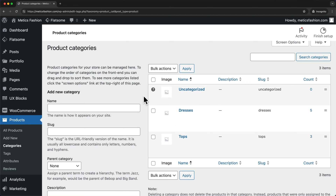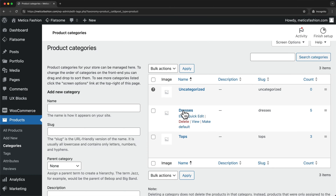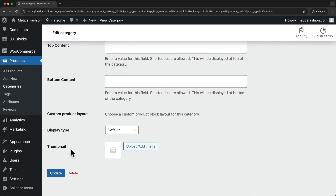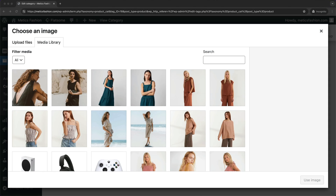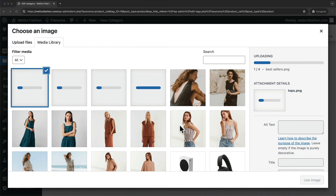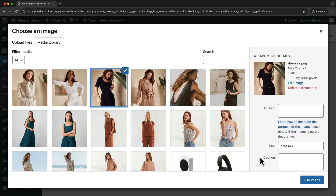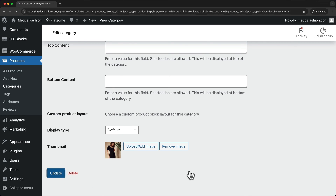The first thing we want to do here is add images to each of our categories. So for Dresses, let's click on Edit. Then let's scroll all the way down to the thumbnail and click on Upload Image. I'm going to drag in all of my category images, choose this one for the Dresses category, and click Use Image and then click Update.